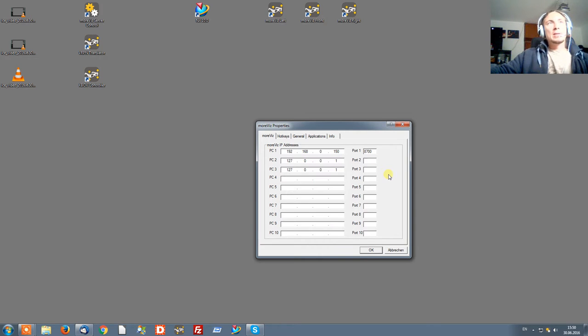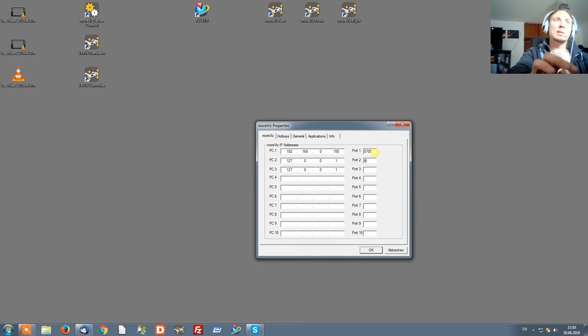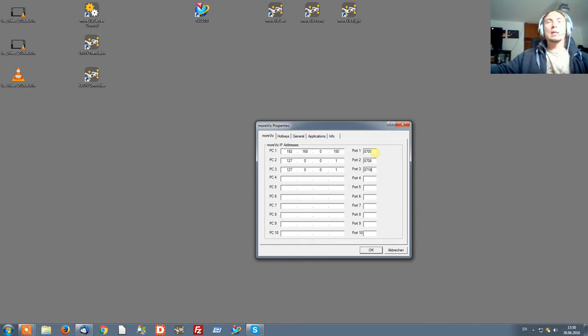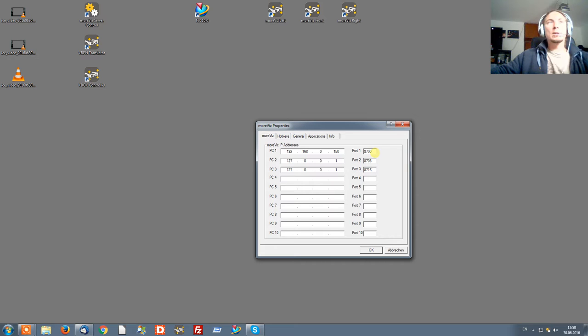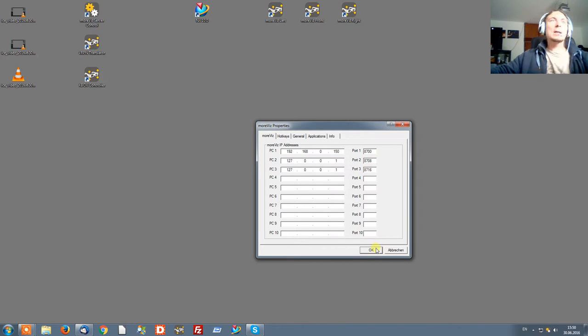There has been a change in the Morvis software. We now give ports to the base of eight. That means the next port will be 8708, the following port will be 8716, and so on. The next port would be 8724, 8732, and so on. For demonstration purposes, we have enough with three ports.